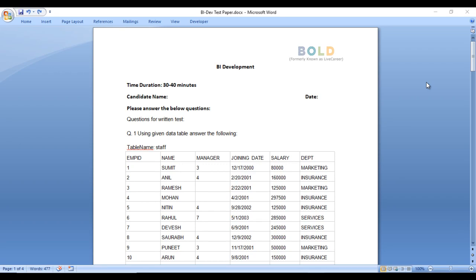Hey guys, welcome to SS Unitech. This is a continuation of SQL Server interview questions and answers. Today we are going to see one more interview question. Recently one of my friends attended an interview with Bolt Technologies, and the first round was a written interview. Here we have the question paper that was shared by Bolt. The time duration was 30 to 40 minutes, with a few questions related to SQL Server and Power BI.